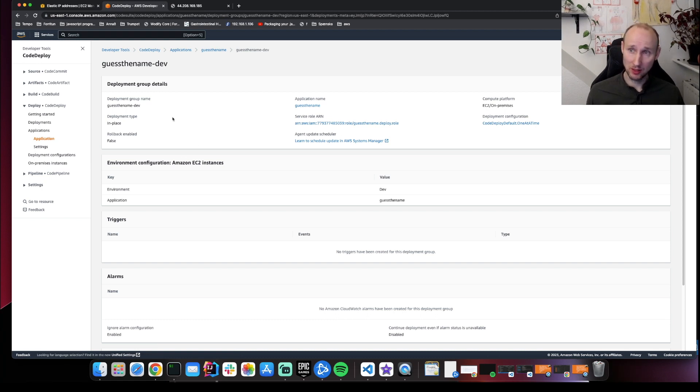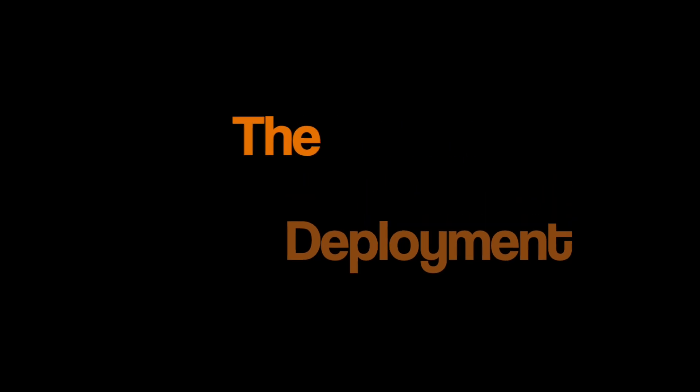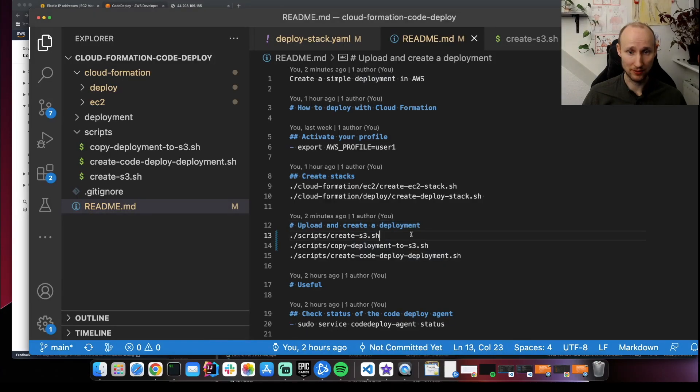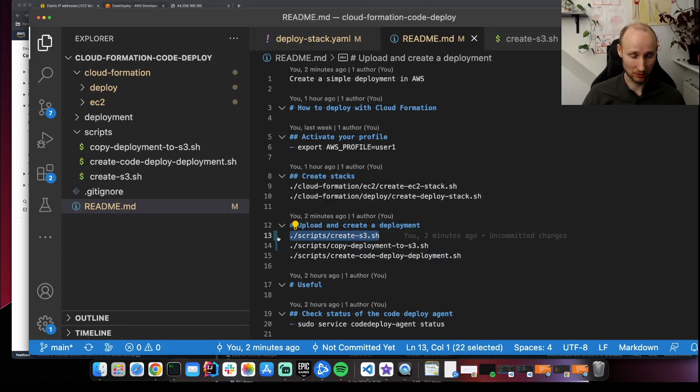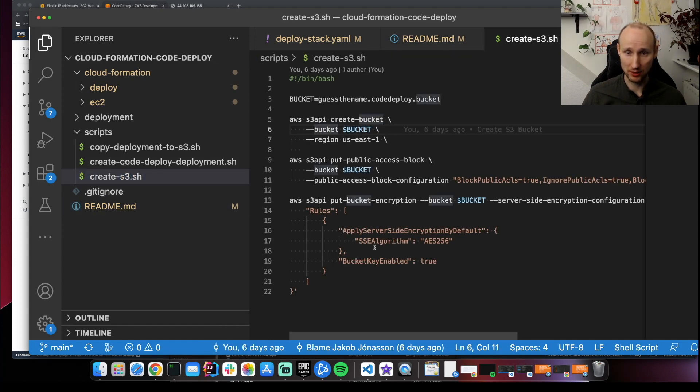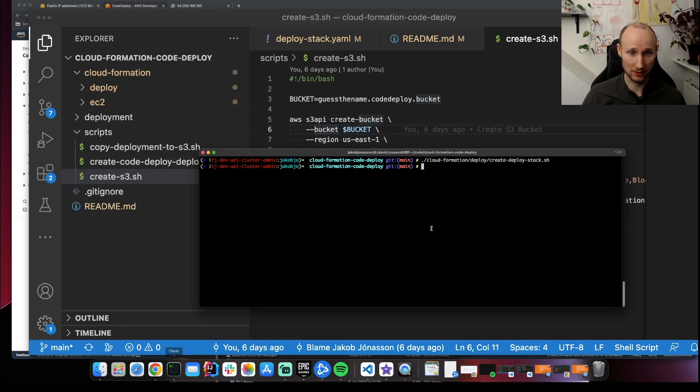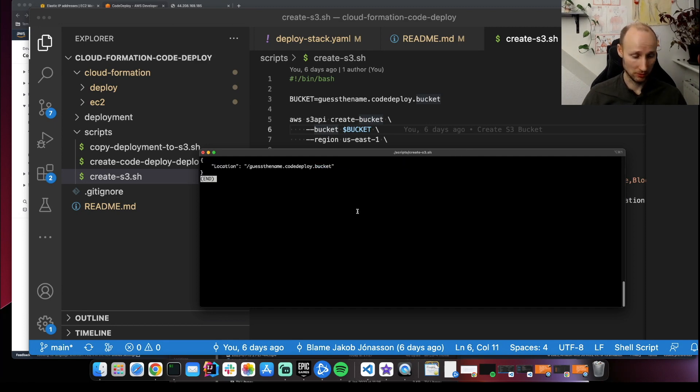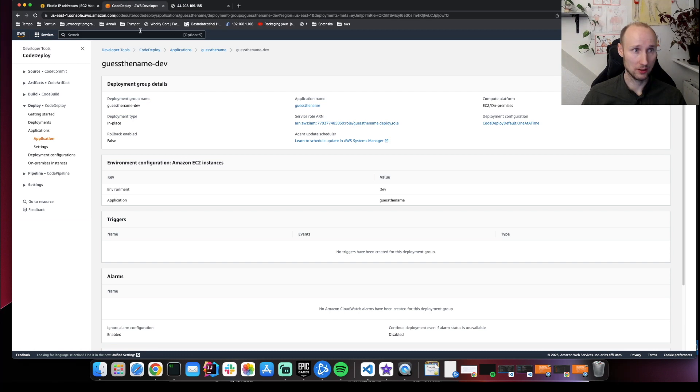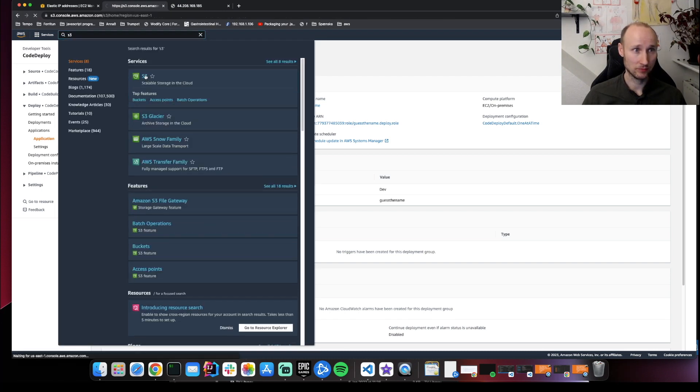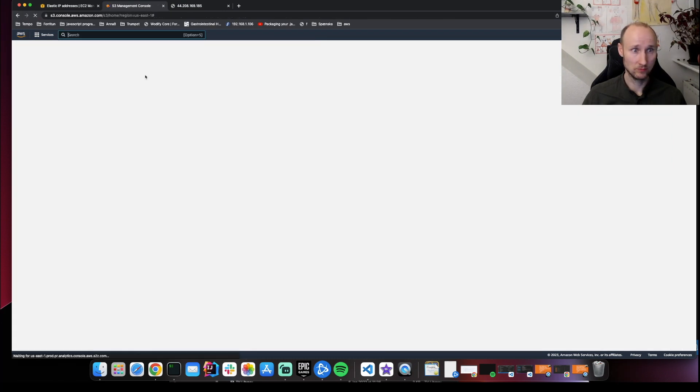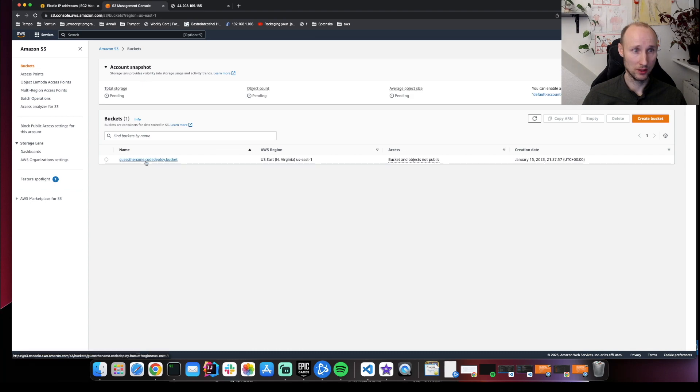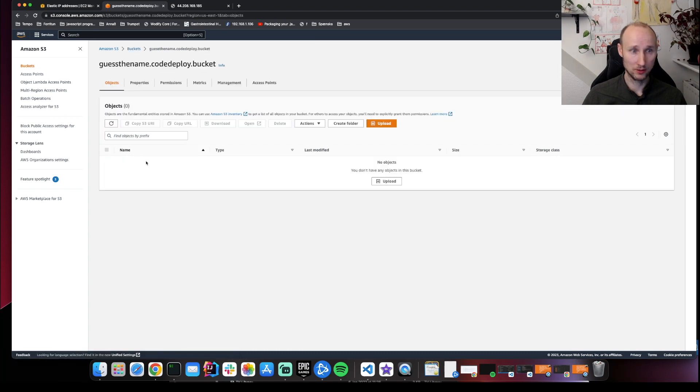So now we're just missing the deployment. The final step is left. We create an S3 bucket. So let's do that. So here's the script. It just creates an S3 bucket. Quite standard. So now it should be there. So let's check this here. Here is the bucket. It's empty.